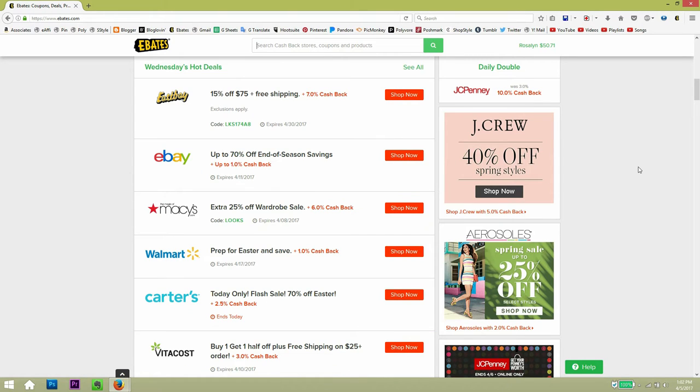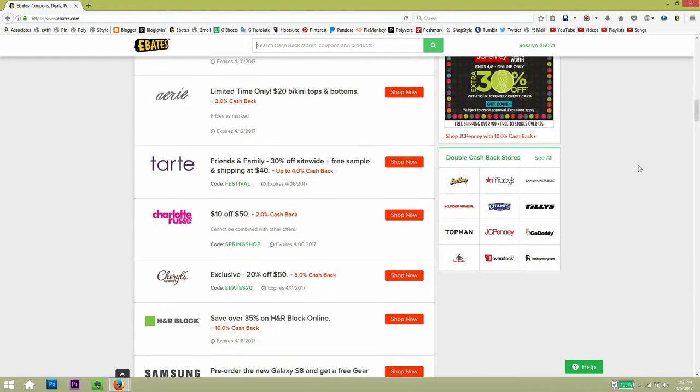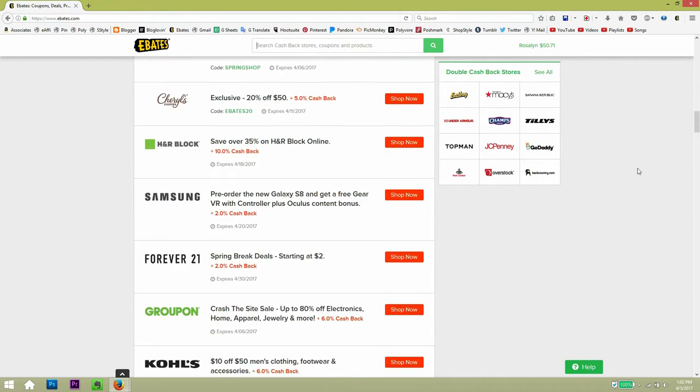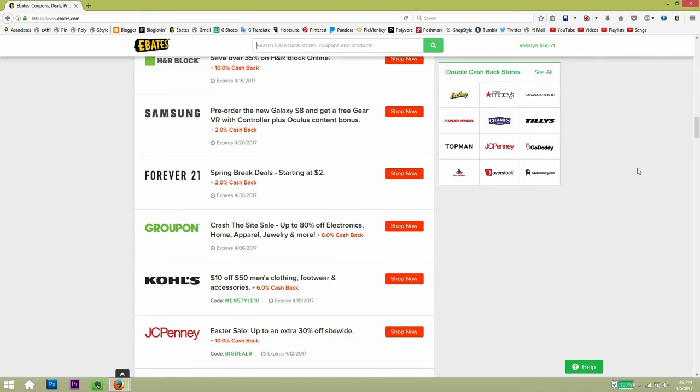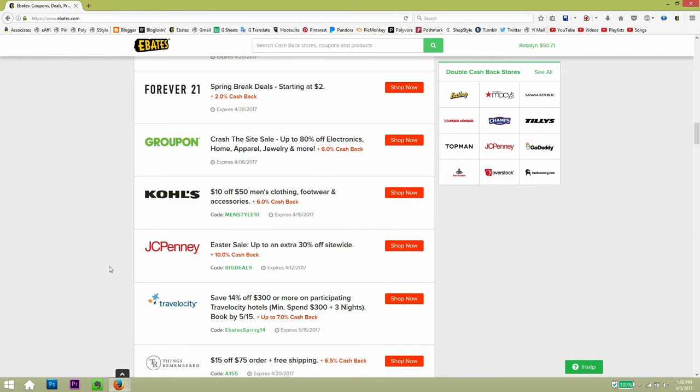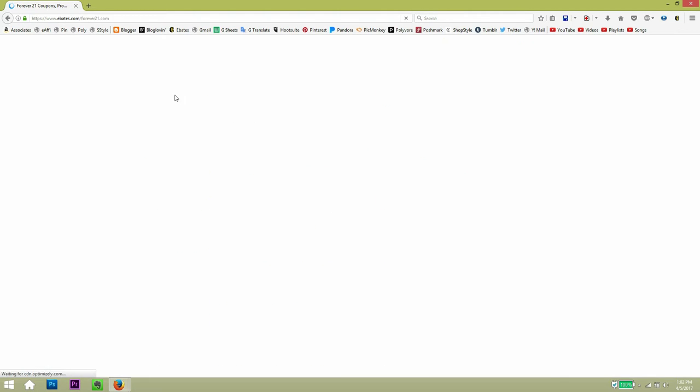There will be stores that have even up to 6% or even 10%. So if you keep going down, you can see Forever 21 has a 2% cash back. And JCPenney has a 10% cash back. So that's really awesome. That's kind of high, but there's other stores that will even have 15%. So you just have to check.